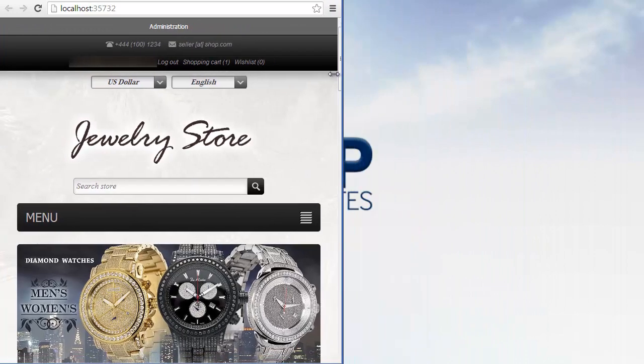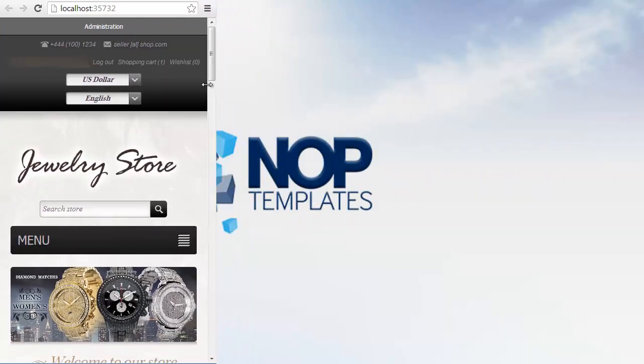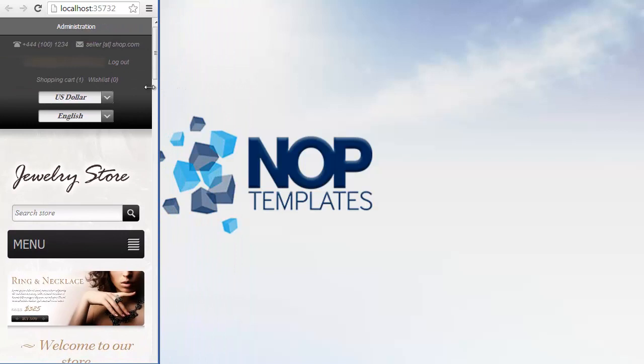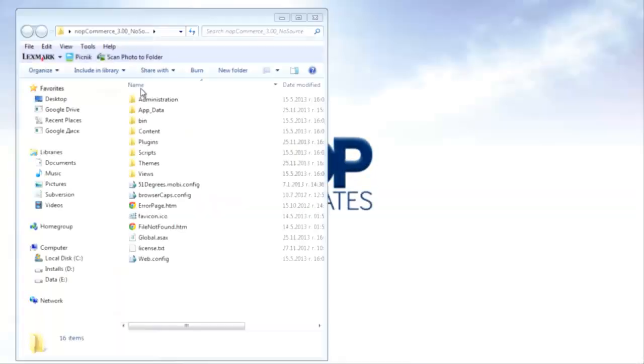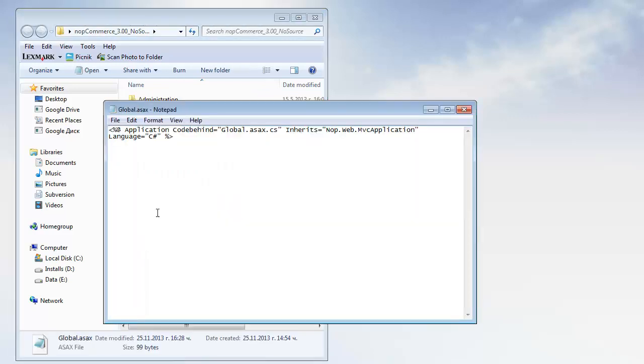If by any chance you don't see the desired result, this is most probably because the application did not fully restart. To make sure that your application restarts properly, you can open your Global.asax file in the NopCommerce installation folder, insert a space in it and save.